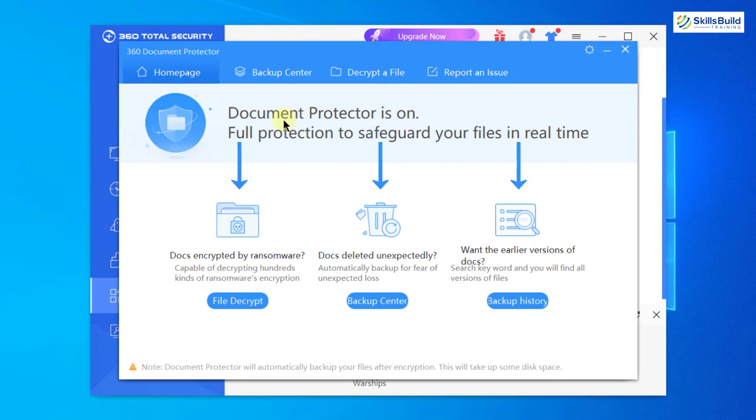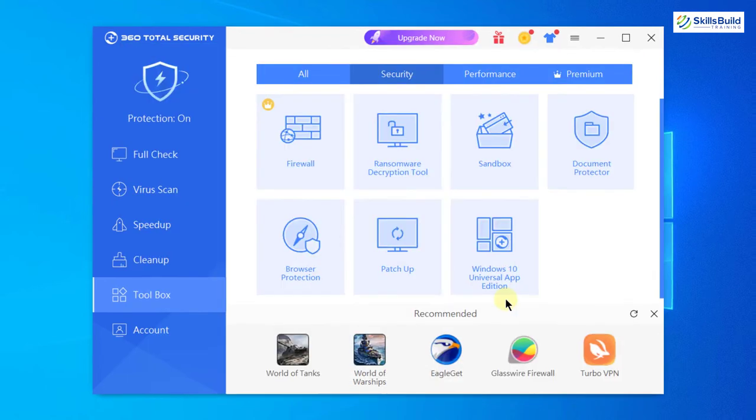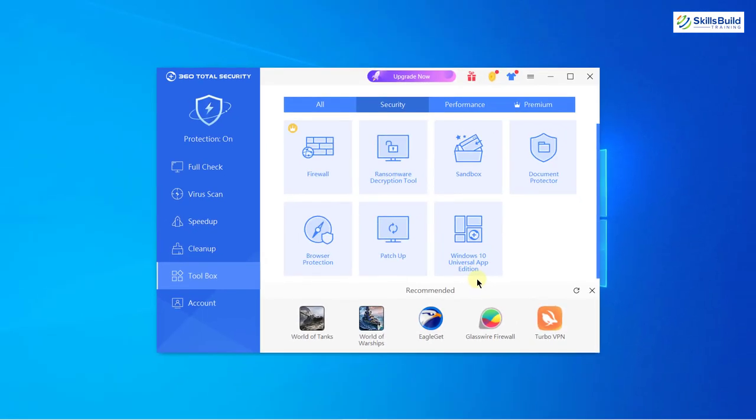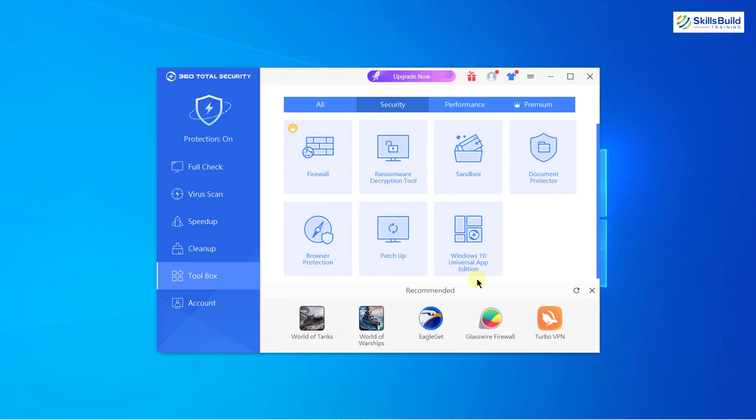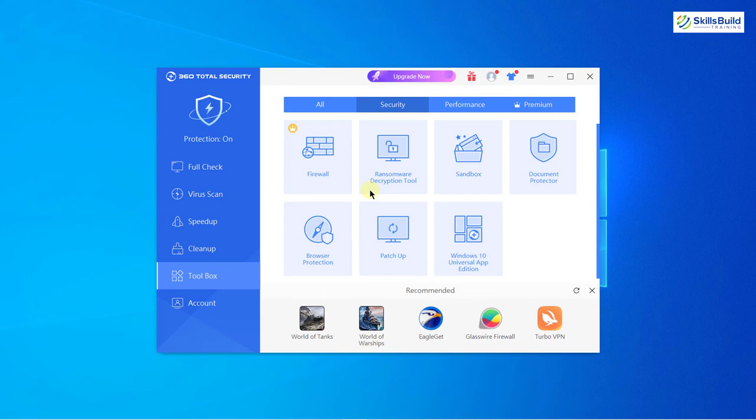Here it says document protector is on. Down it shows different functionalities which it possesses or which it will perform. First one is file decrypt, backup center, and then we have backup history. So that is really cool that we have sub-products available in 360 Total Security and we can add them into our software. Till now we have not seen any antivirus software which offers this kind of customization or allows you to download sub-products into your software.